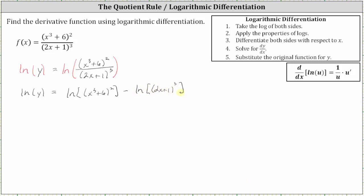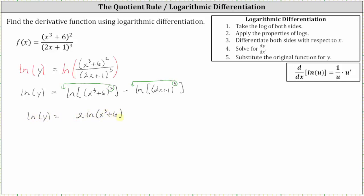We can expand the right side further by applying the power property of logarithms. For the first log, we can take the exponent of two and move it to the position of the coefficient. And for the second log, we can take the exponent of three and again move it to the position of the coefficient. So now we have natural log y is equal to two natural log of the quantity x cubed plus six, minus three natural log of the quantity two x plus one.